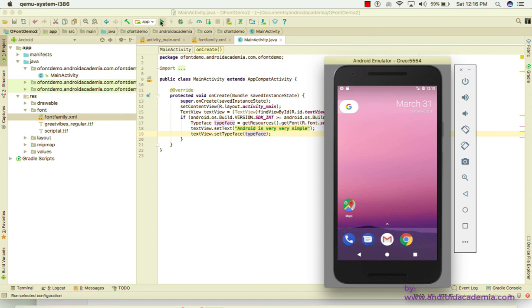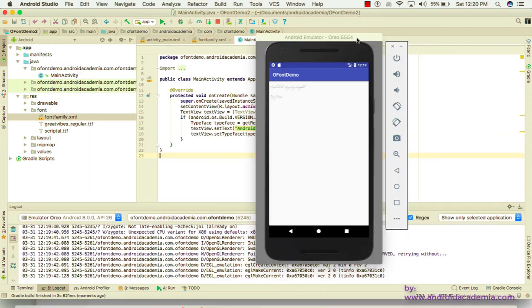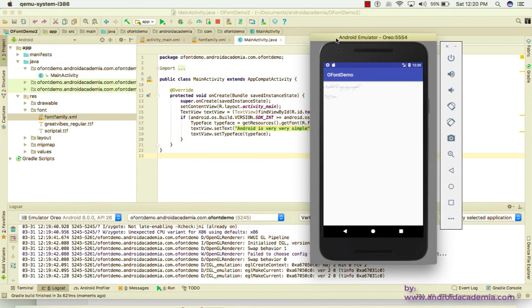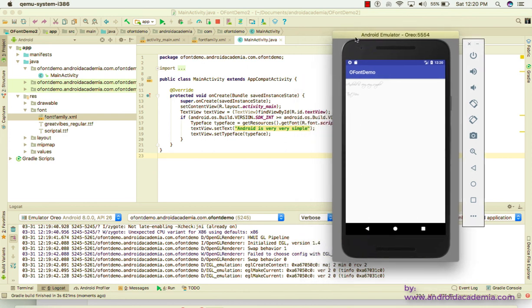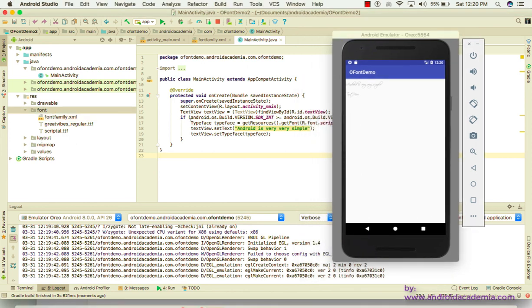Let me run the application and see the output — it looks great. It's very simple. Android O comes with a lot of new features. Thanks for watching this tutorial, have a nice day!